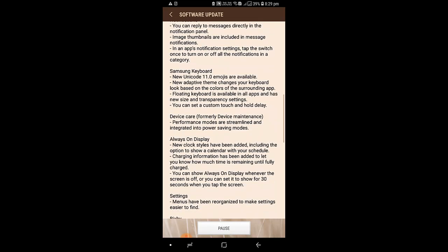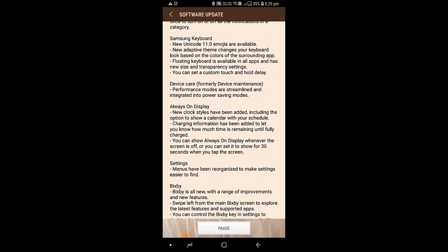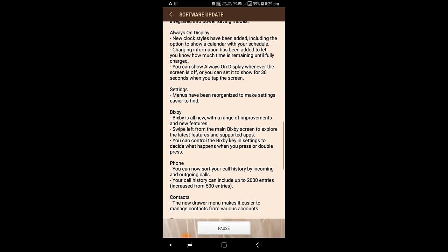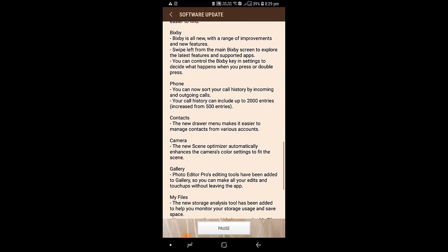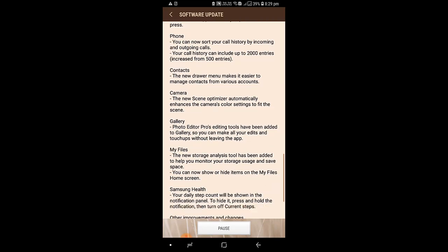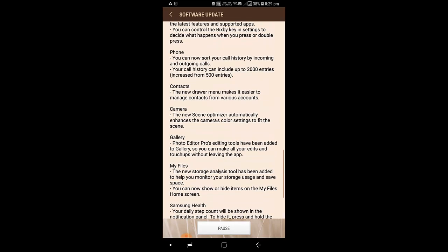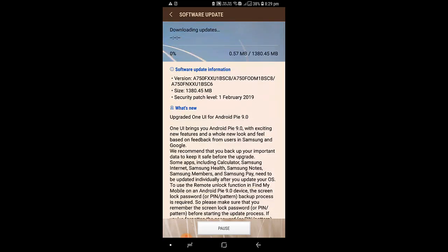Also updated are Gear and Always On Display settings, Bixby, Phone, Contacts, Camera, Gallery, My Files, Samsung Pay, and other improvements. For more information you can check docs.samsungmobile.com where you can see about this new information. Once it's downloaded, I will show you more.